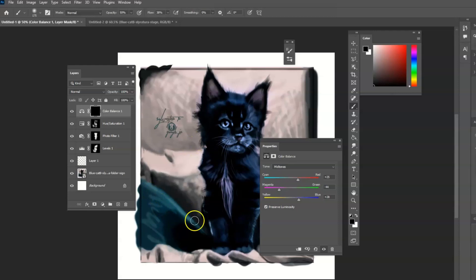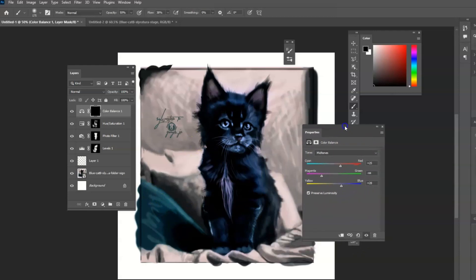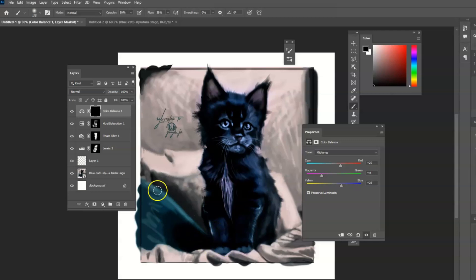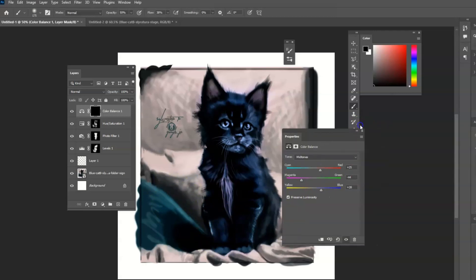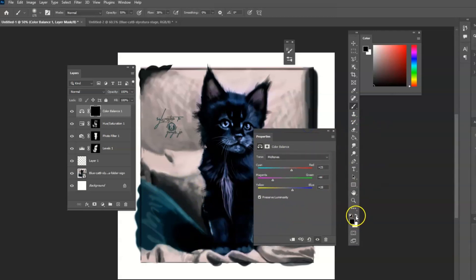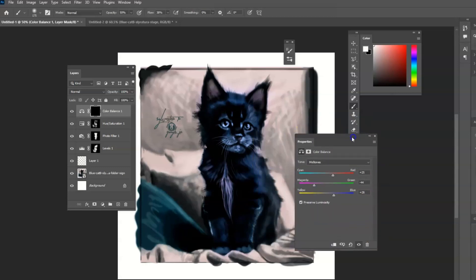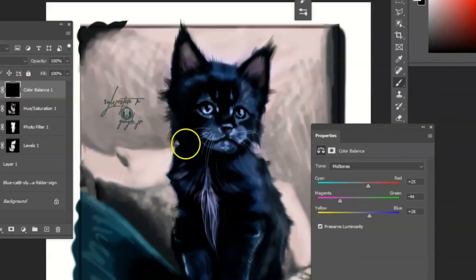And if I want to bring some of this, some of these adjustments back, I could go over certain areas and make sure you have the white color since it's black and nothing is showing.